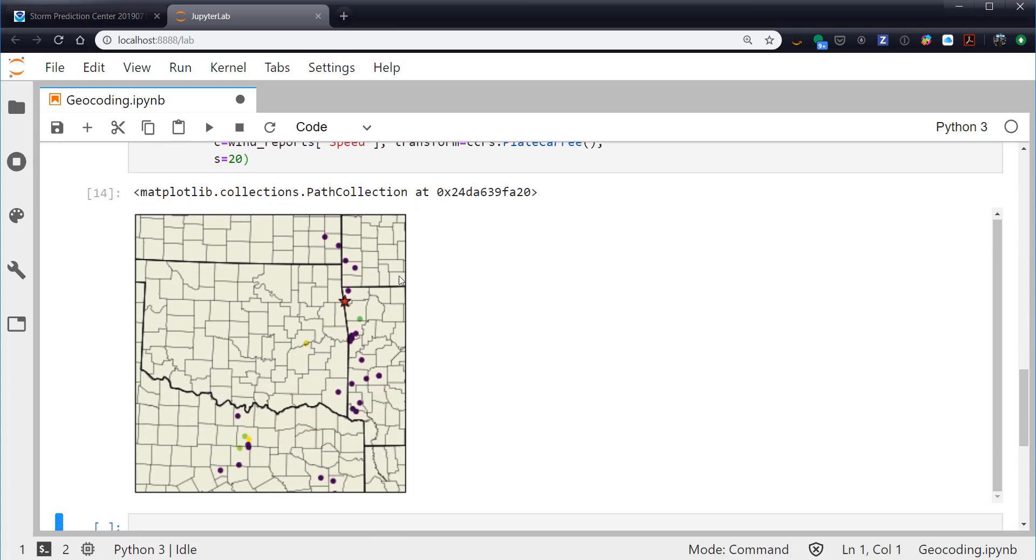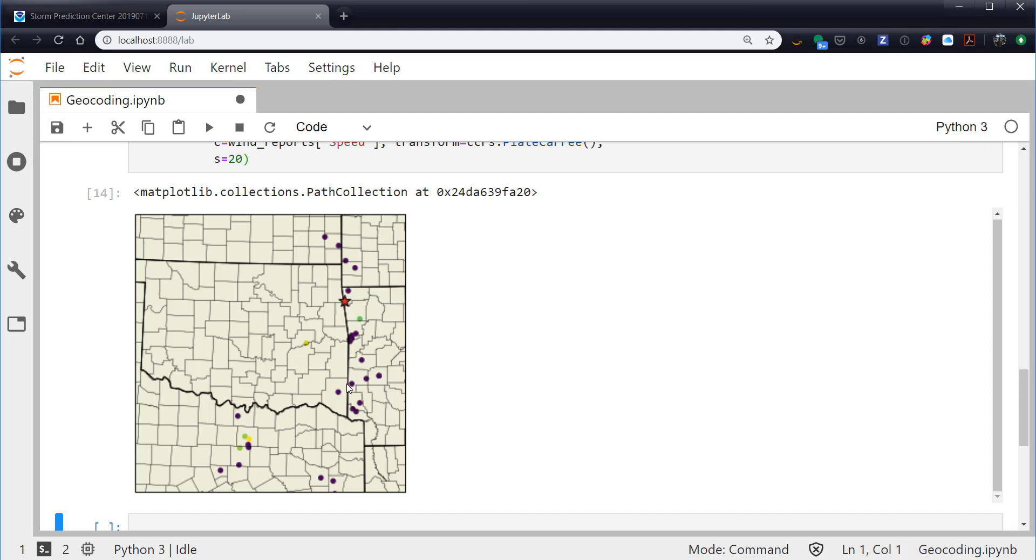So all of the dark dots are going to be zero wind speed, which is unknown, so the speed wasn't reported. So we don't have any reported speeds really near us. We have one over here. But you can see that, in fact, Siloam Springs was right in line with all of these wind reports as this storm came through the eastern Oklahoma, western Arkansas area.